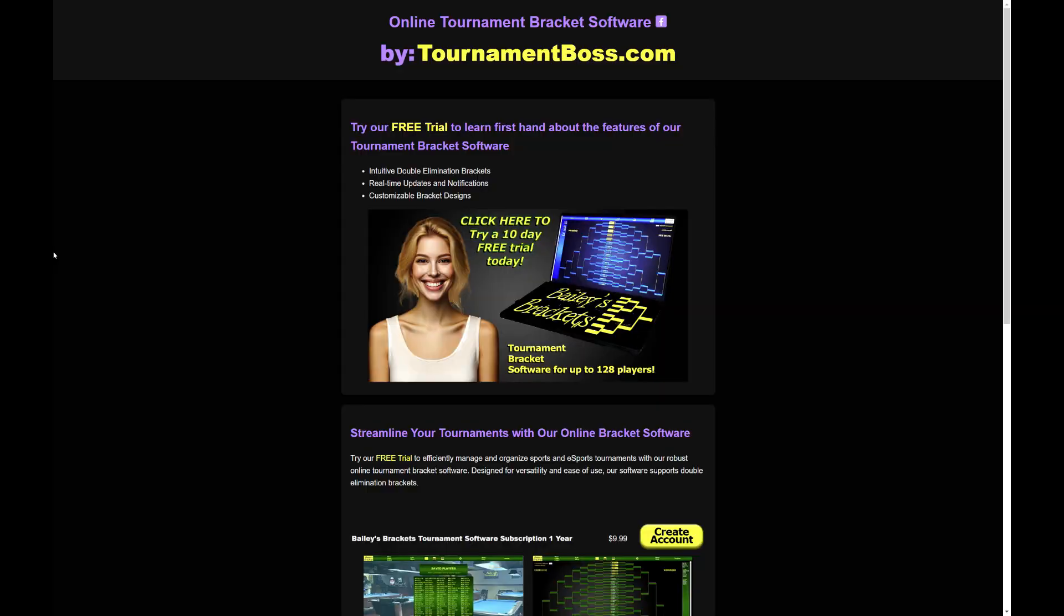Do you or someone you know run double elimination tournaments? Try a free trial of Bailey's Brackets today by visiting tournamentboss.com.